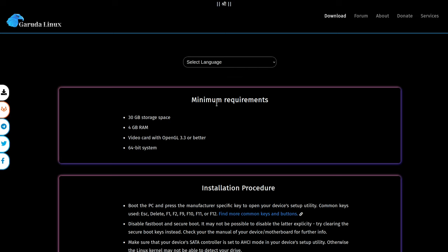Now at the top of this page we have the minimum requirements listed out and we can see that it wants us to have 30 gigabytes of storage space, 4 gigabytes of RAM, a video card with OpenGL 3.3 or better, and a 64-bit system. So this is definitely not a minimalist GNU Linux distro. It's more meant to be a JustWorks distro that also has a lot of eye candy and looks really modern. I would say that this is more the type of Linux distribution that maybe newbies are going to use who are looking for an alternative to running Windows 10.